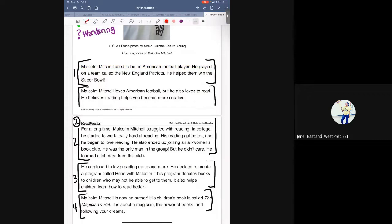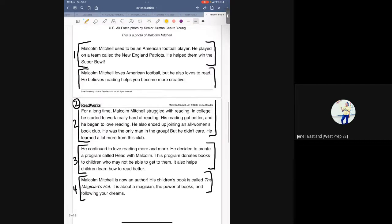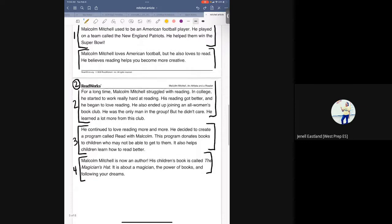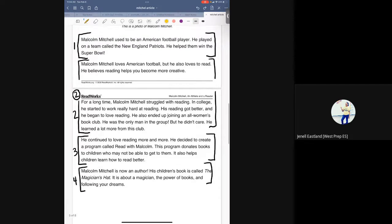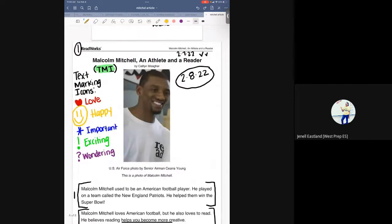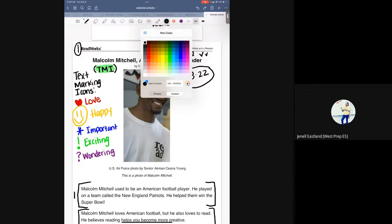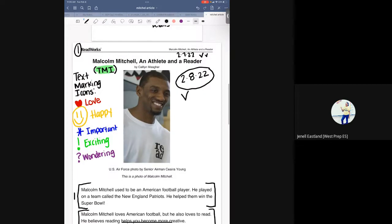I also need to read to find something that made me happy to read about. One thing that made me happy to read about was in the third paragraph: he decided to create a program called Read with Malcolm — this program donates books to children who may not be able to get them. I will put a happy face there. I'm showing kids, even at home, that I read the story one time, and now I'm going to read it a second time.